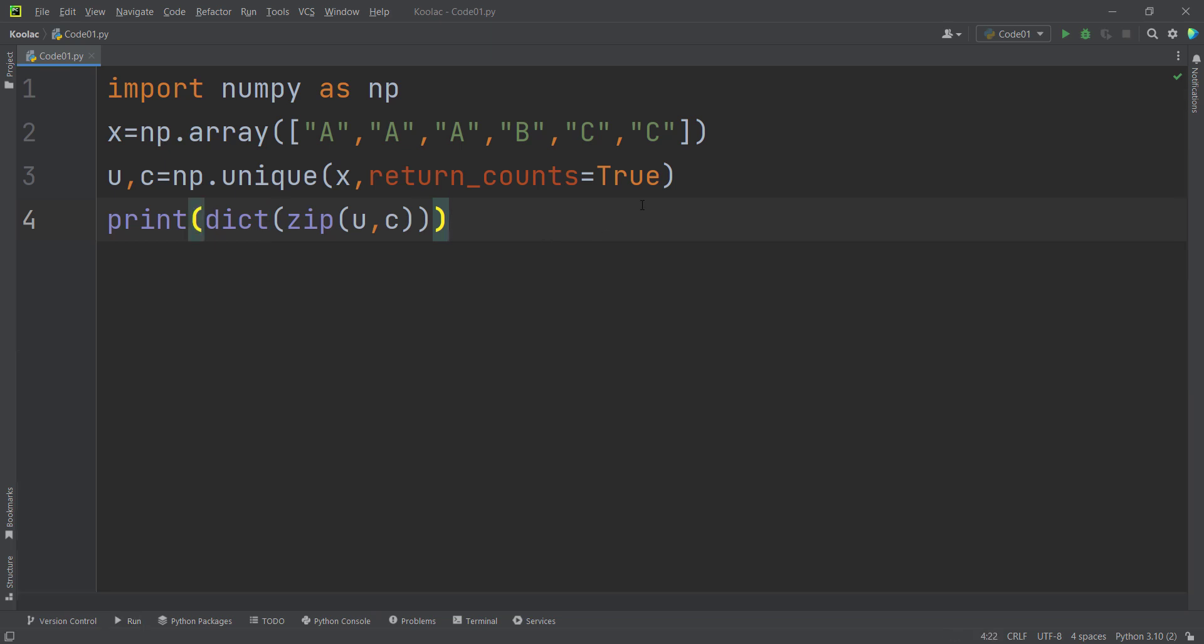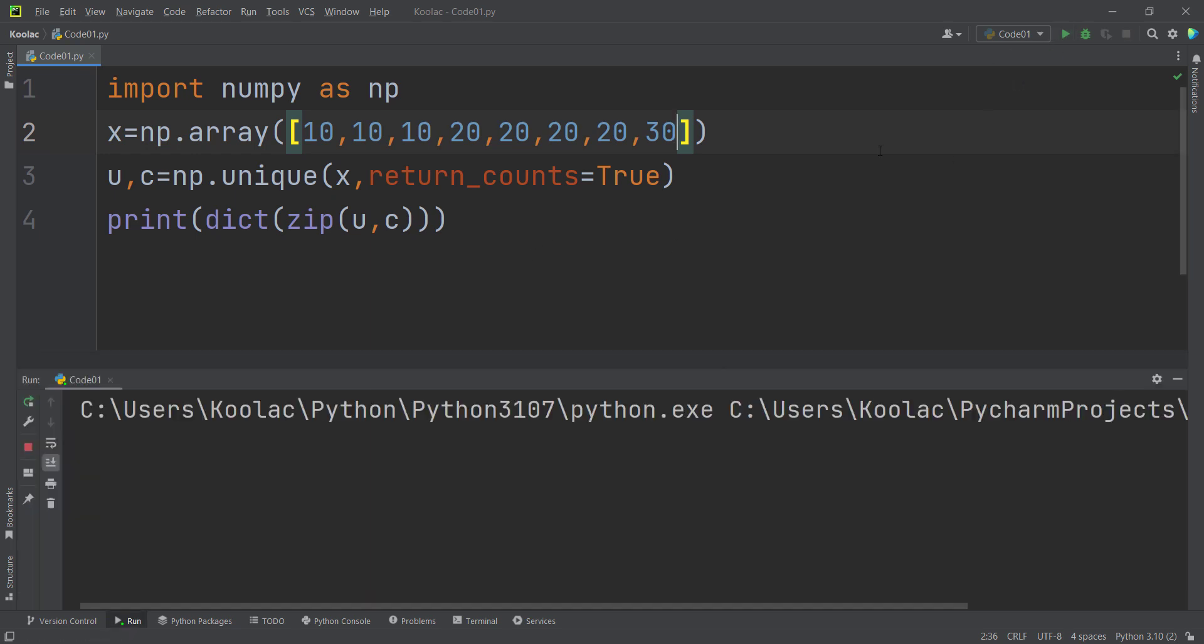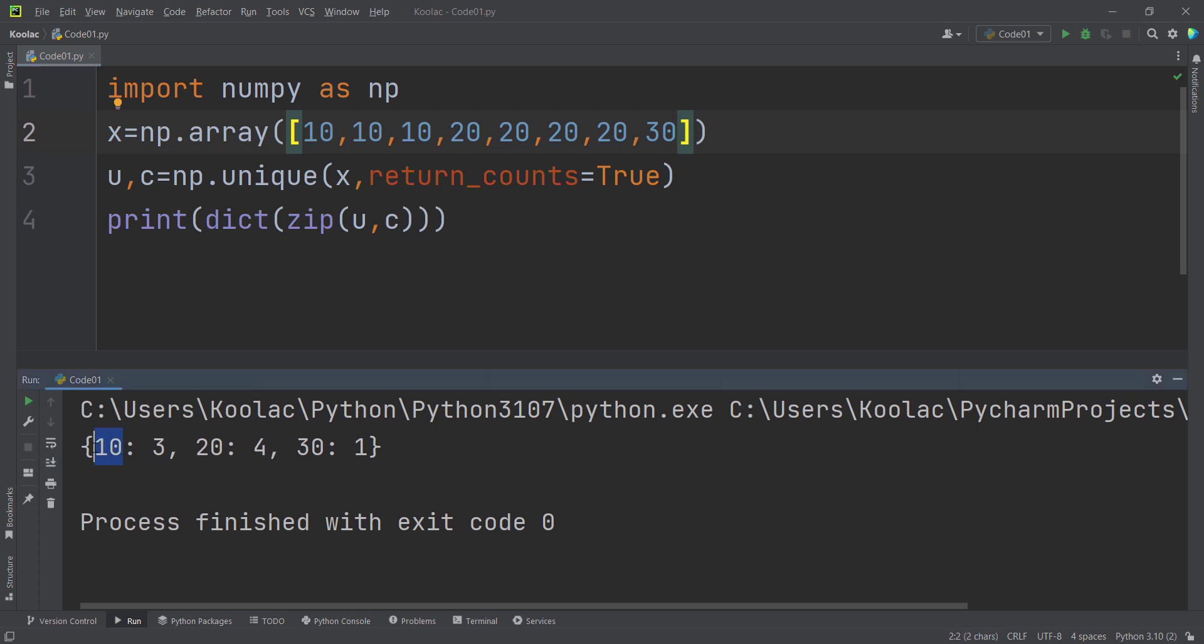And as it is very obvious, you can change these values. For example, you can pass numbers in order to calculate the unique values and their corresponding counts. So if I run the code, you can see here is the result. These are the unique values: 10, 20, and 30. And these are the corresponding counts of each unique value.